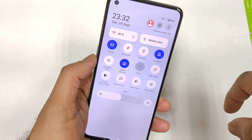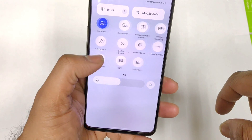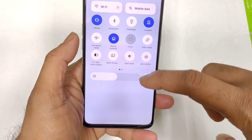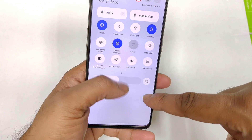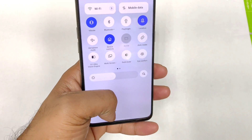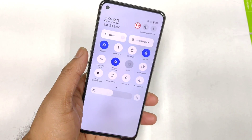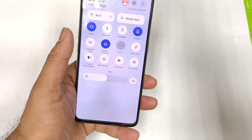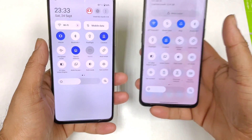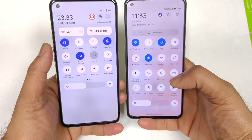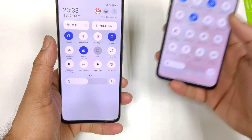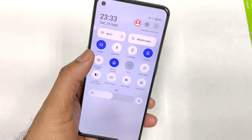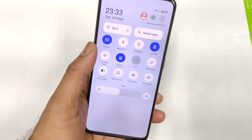Let me slightly decrease the brightness. You cannot pull it completely down — that's the maximum it can actually come down. In the previous Realme it could come all the way down, but right now it cannot. That's a small difference worth mentioning.